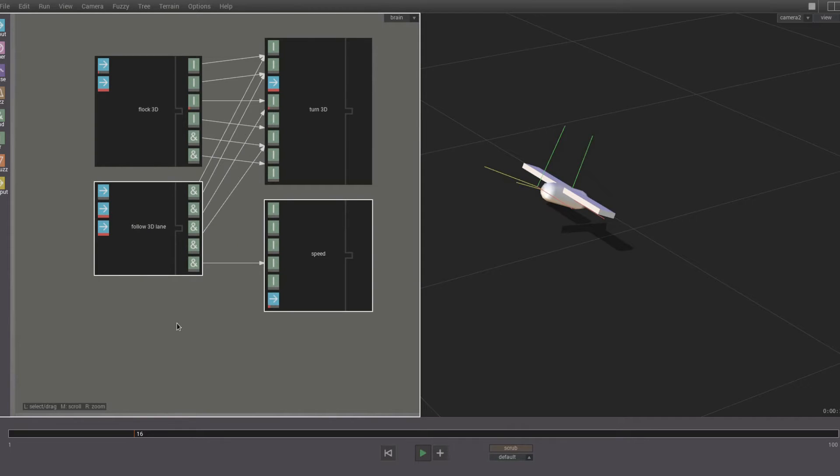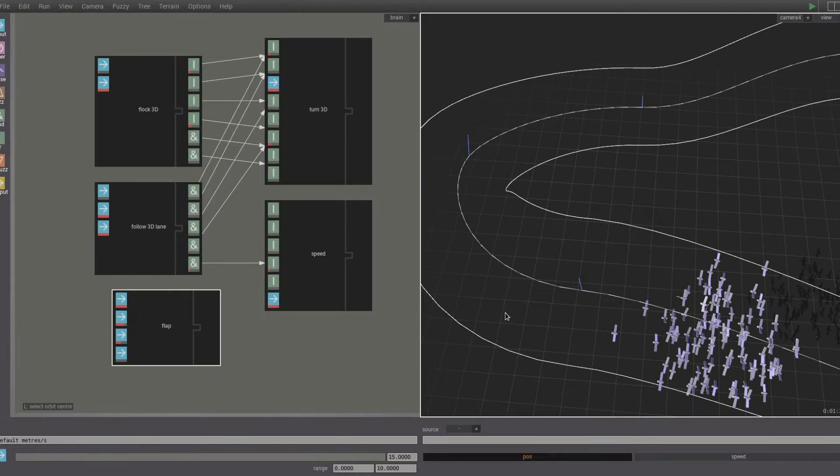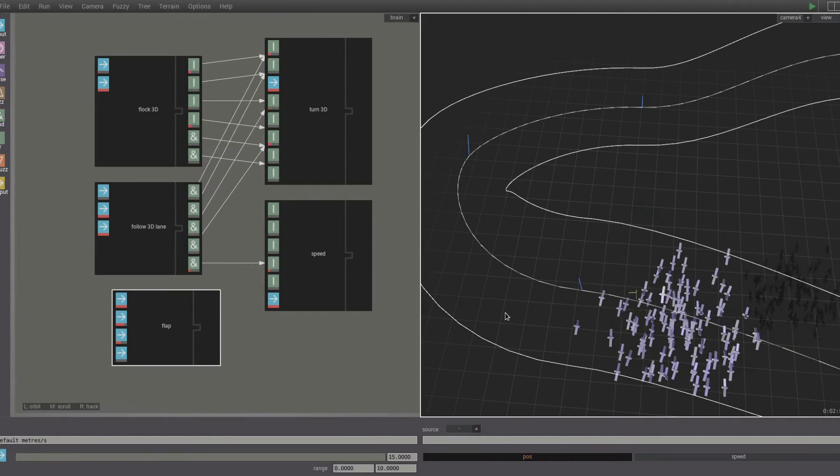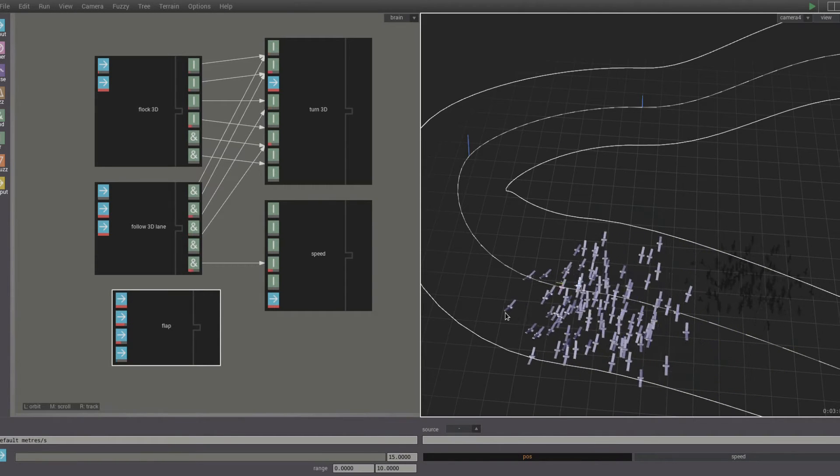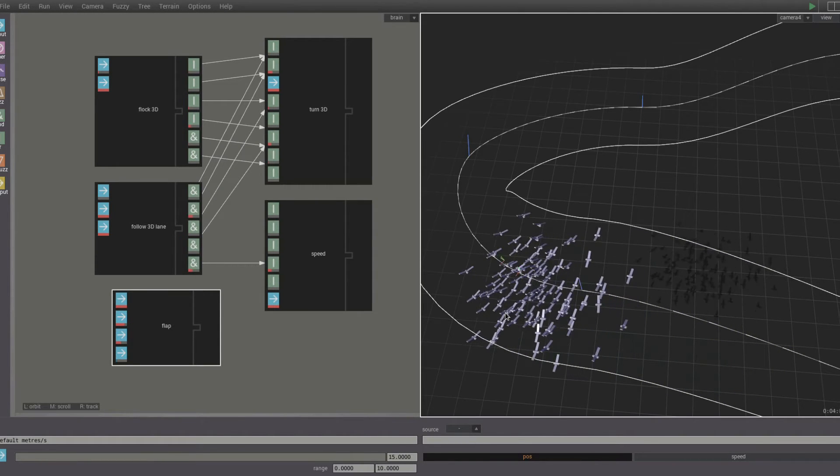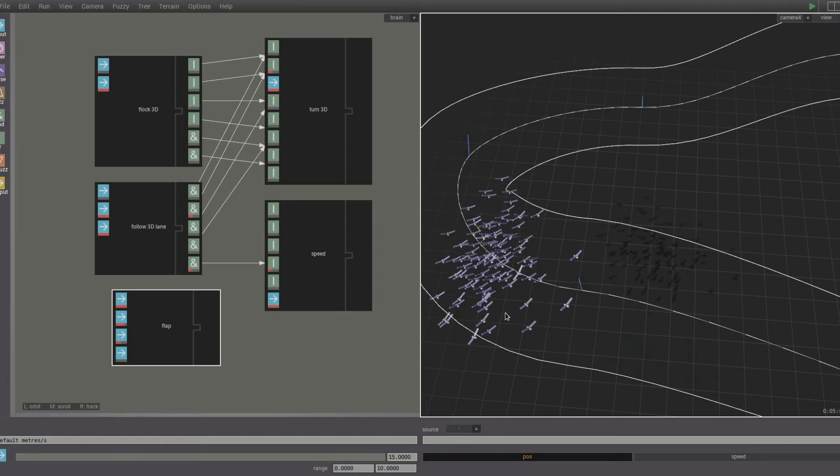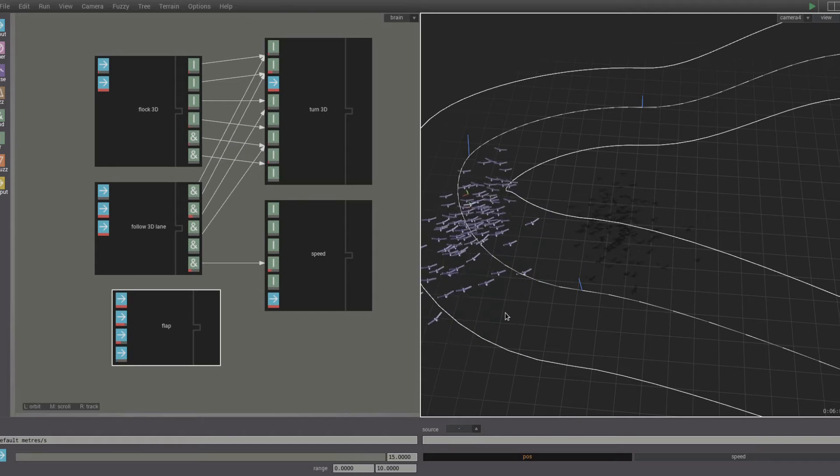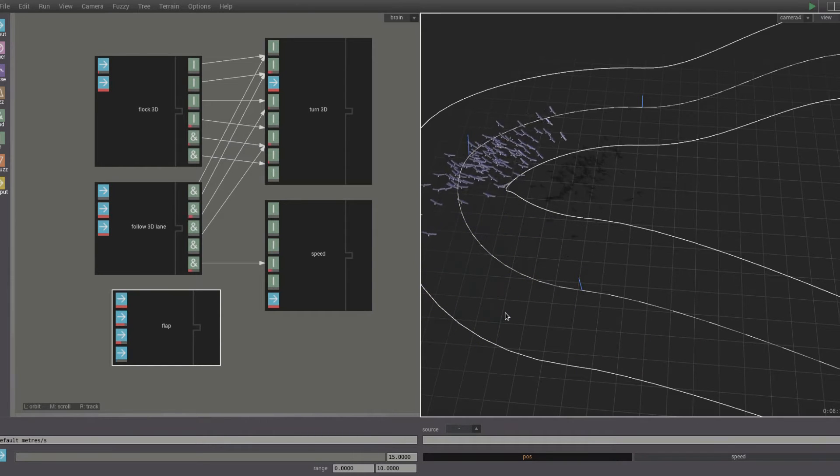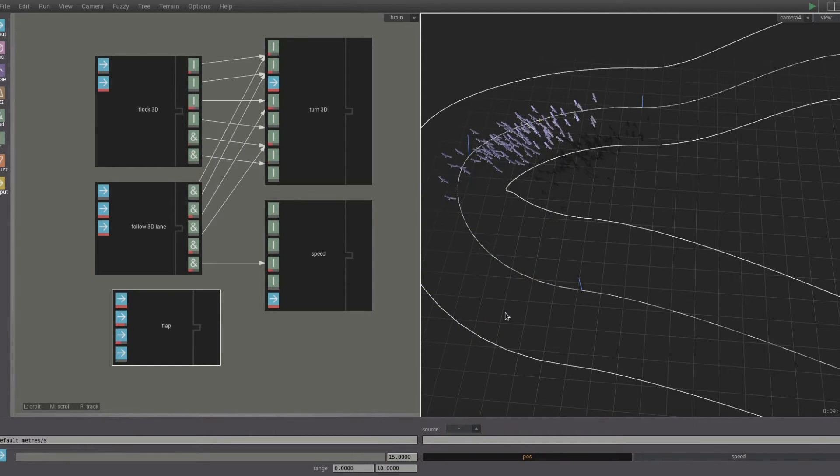Then we add the follow 3D lane part, and then the flap part so that the agents will flap their wings. Now we have a flock of birds that follows a 3D lane and flaps their wings appropriately.